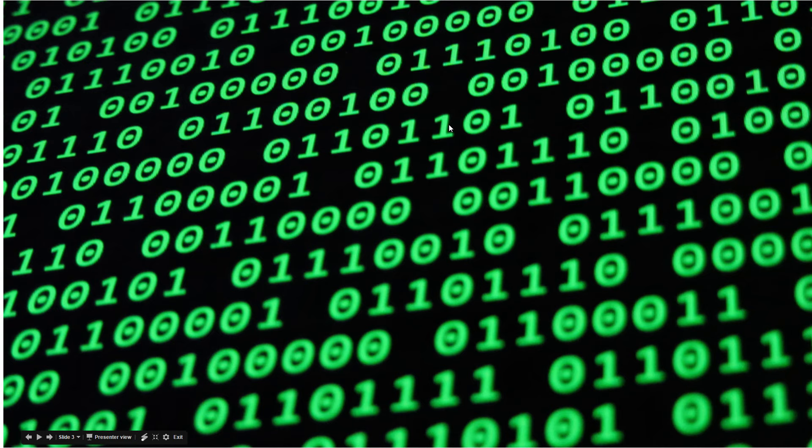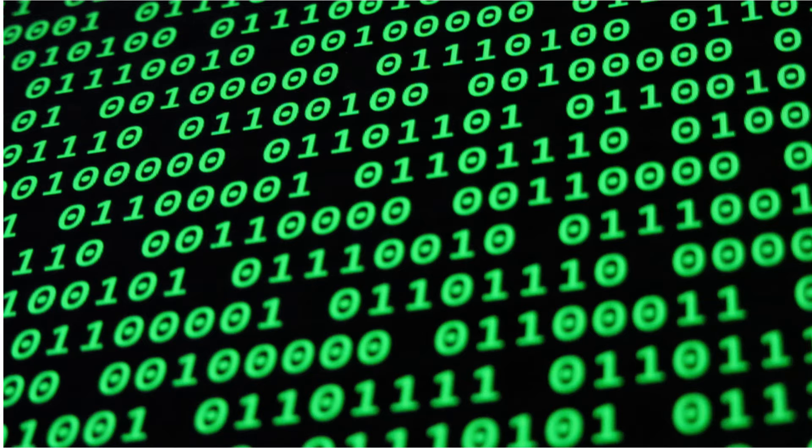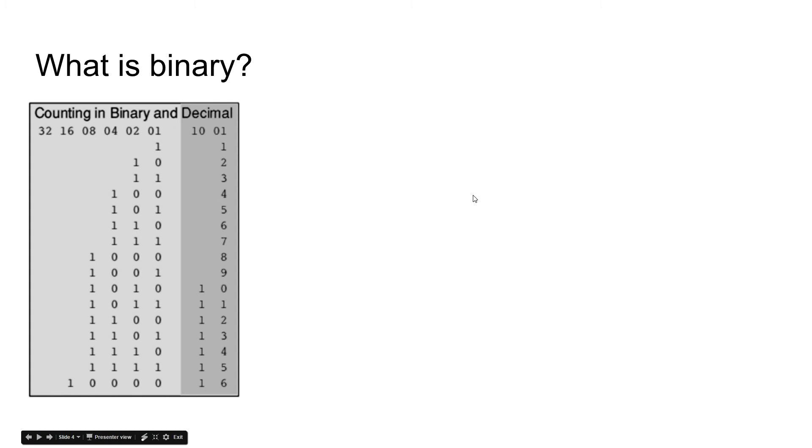You've probably seen this in sci-fi movies all over the place, but we're going to get into what these actually mean. This is called binary and I'm going to show you a little bit of what binary is.